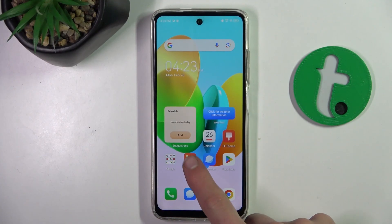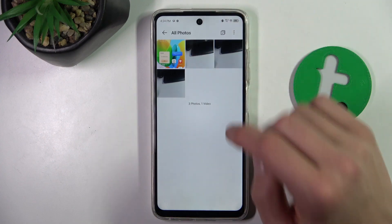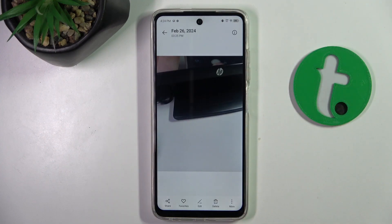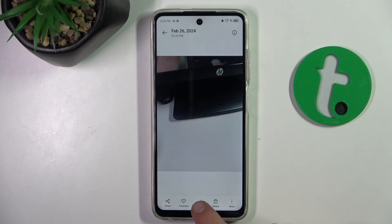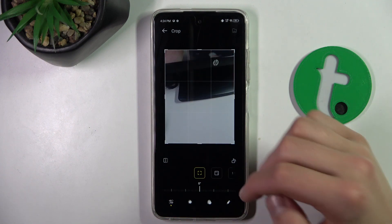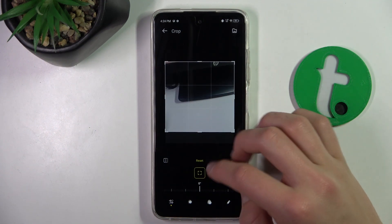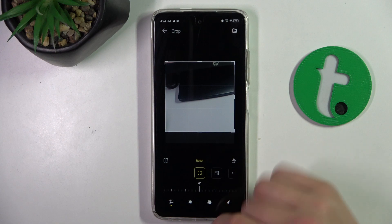First, turn on the gallery and select the photo that you want to edit. At the bottom we can see a little pen or pencil icon — also labeled 'edit'. We click on this and we have different options here, including cropping.